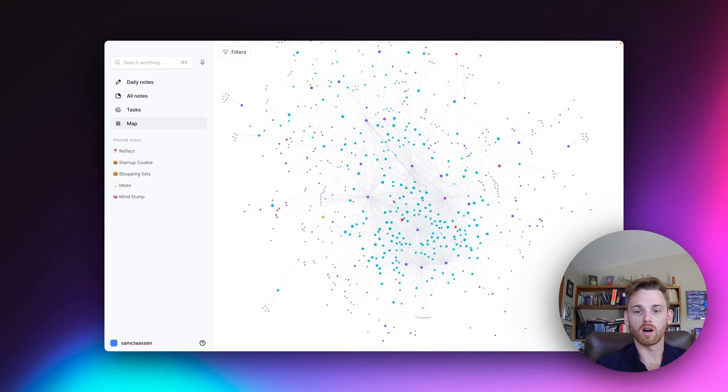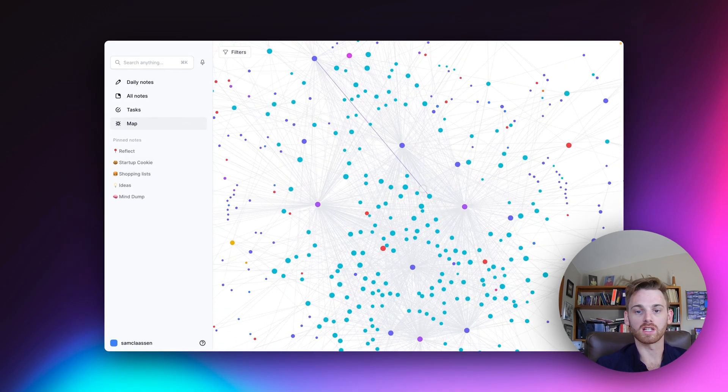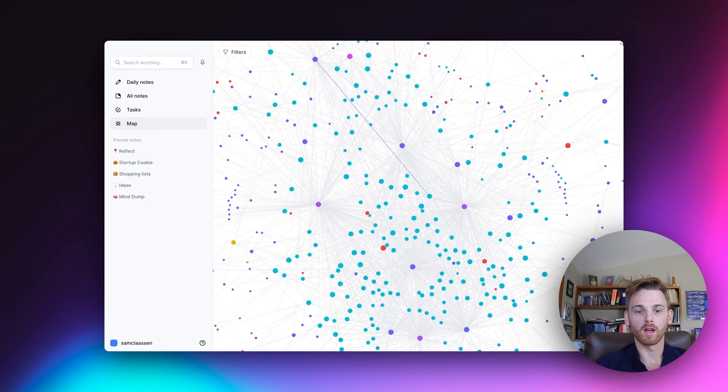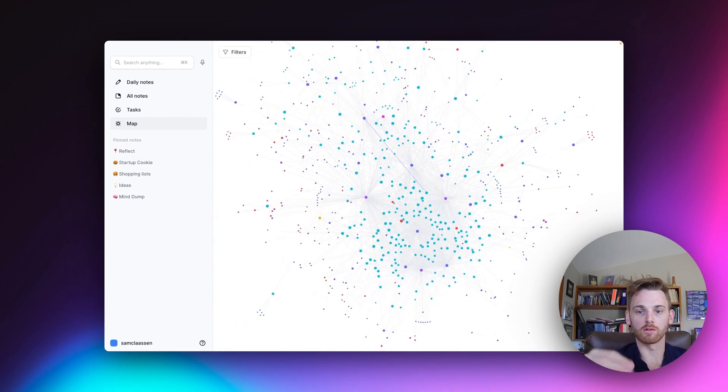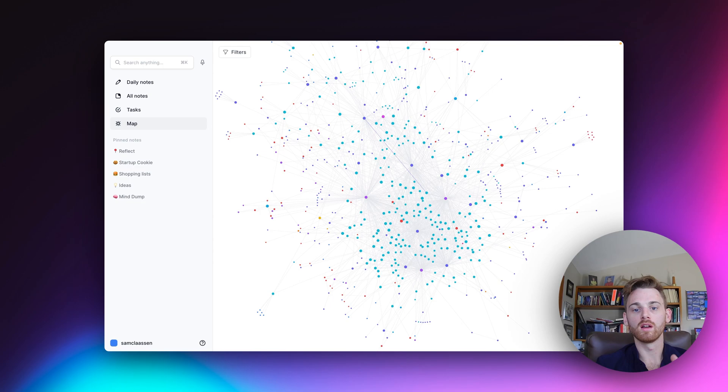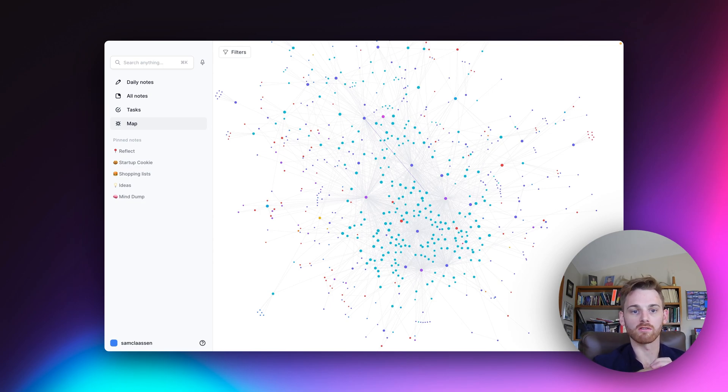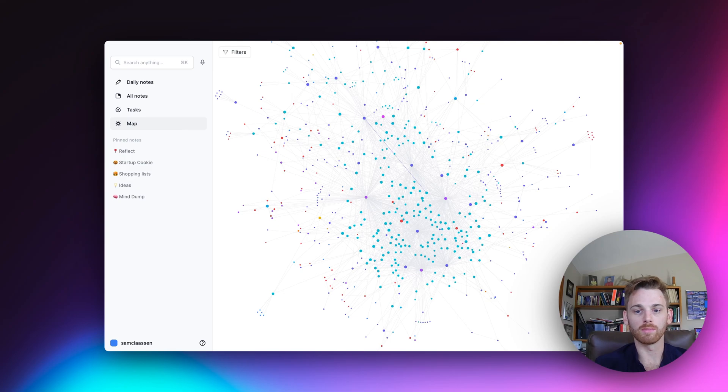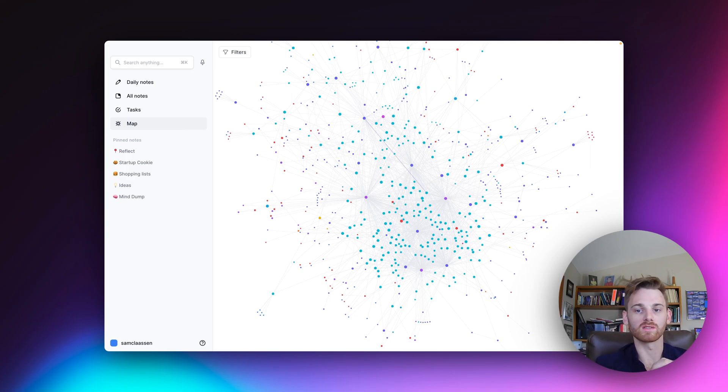And it's actually a visual representation of my second brain because all of these individual nodes are different notes and the line between them are all connected to each other. And over time, this grows and grows. So I've been using Reflect for a little while now. So my map is growing. Starting out, you might just have one note and then a couple, but you'll be surprised how quickly it grows when you backlink.